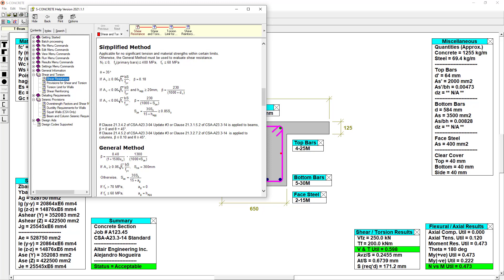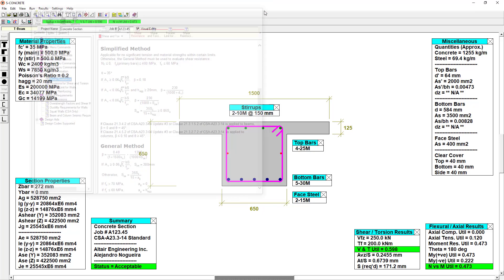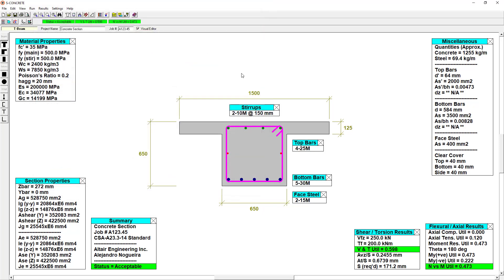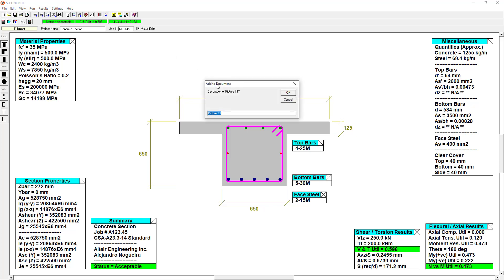Finally, if we are evaluating multiple designs and want to report the results to others, we can use the built-in reporting tool and quickly create professional-looking documentation.